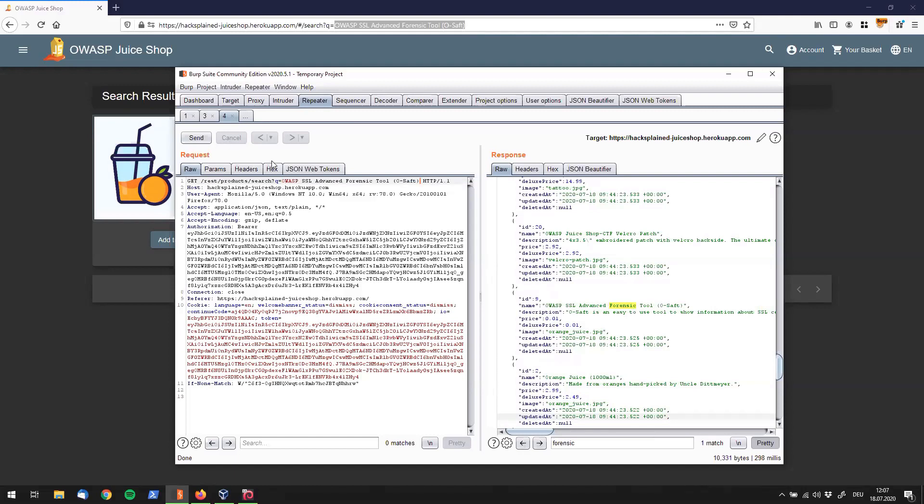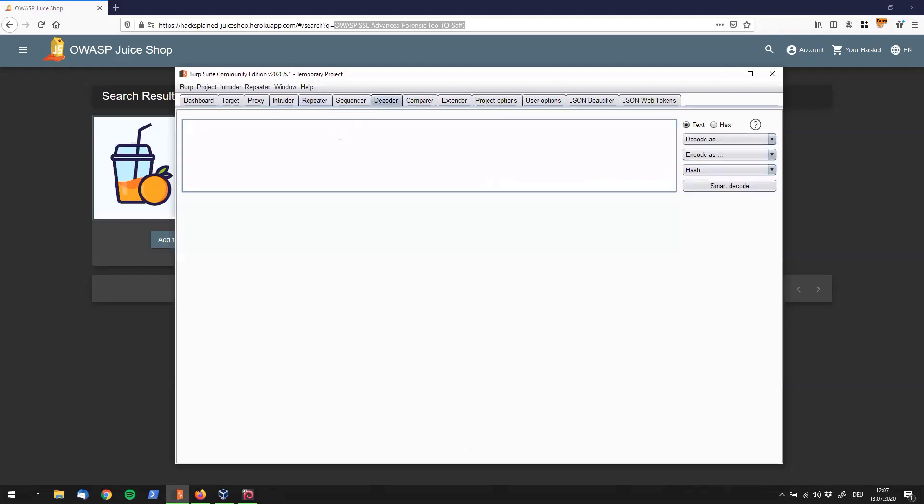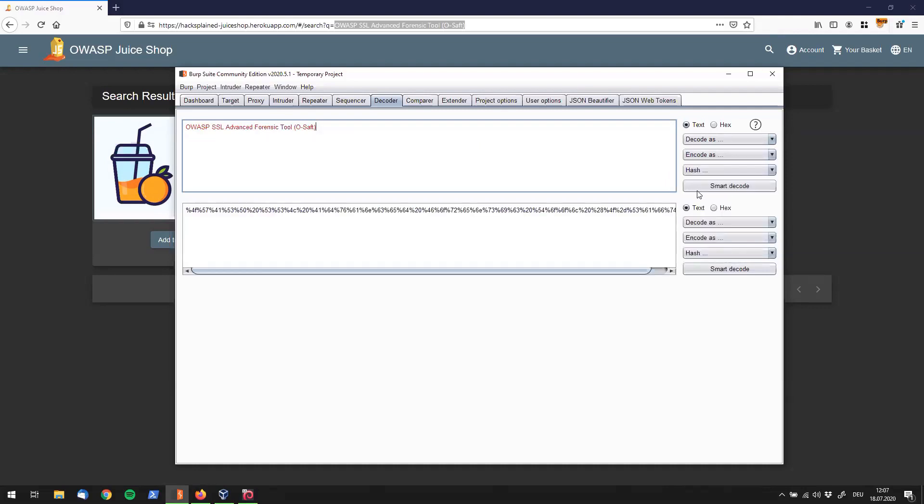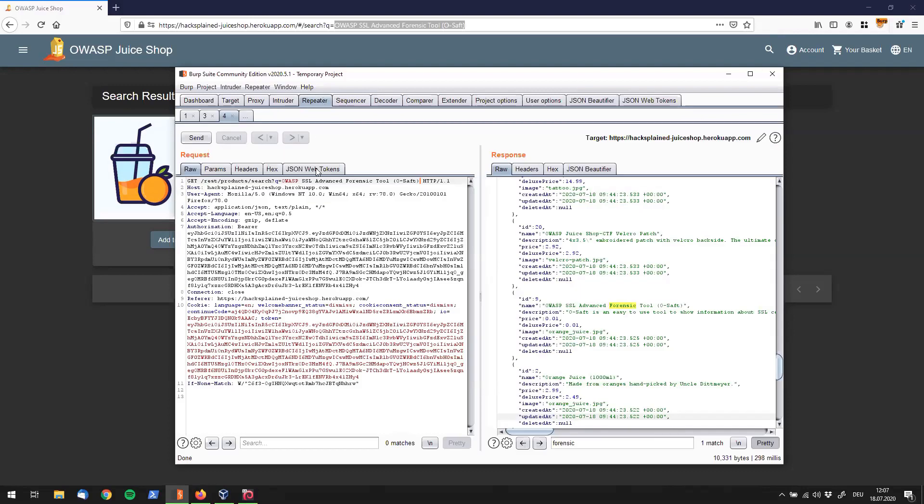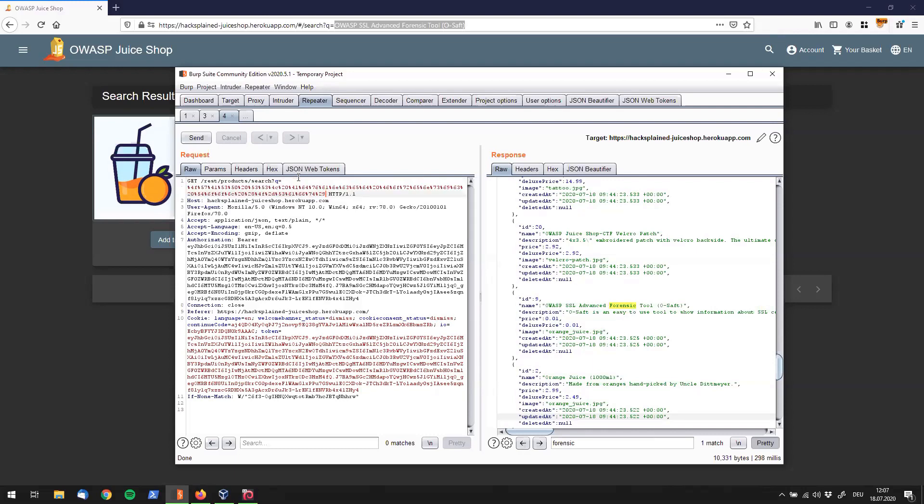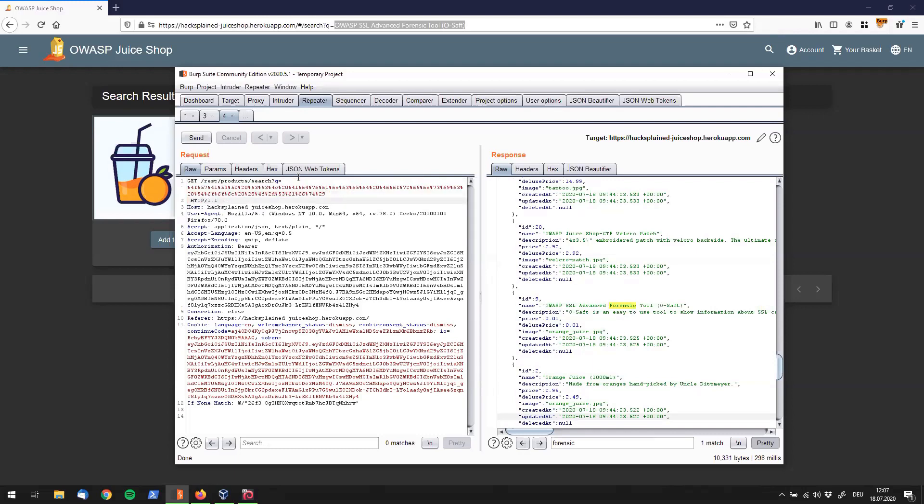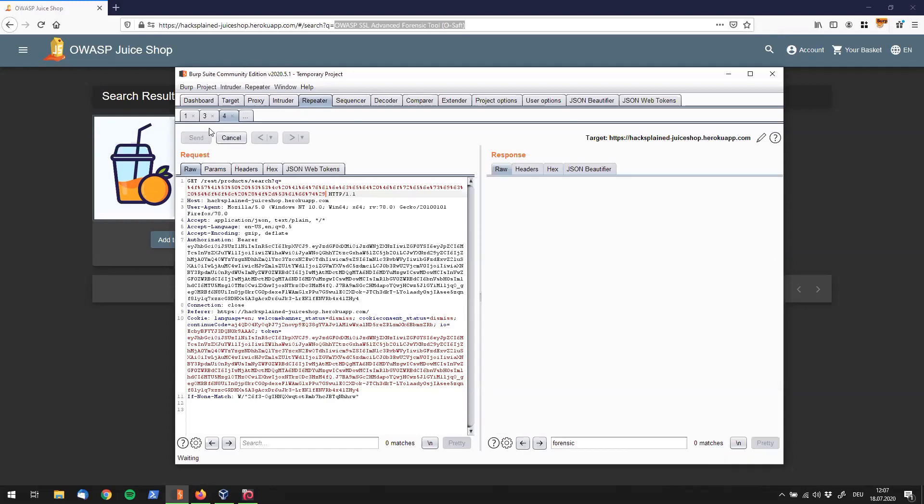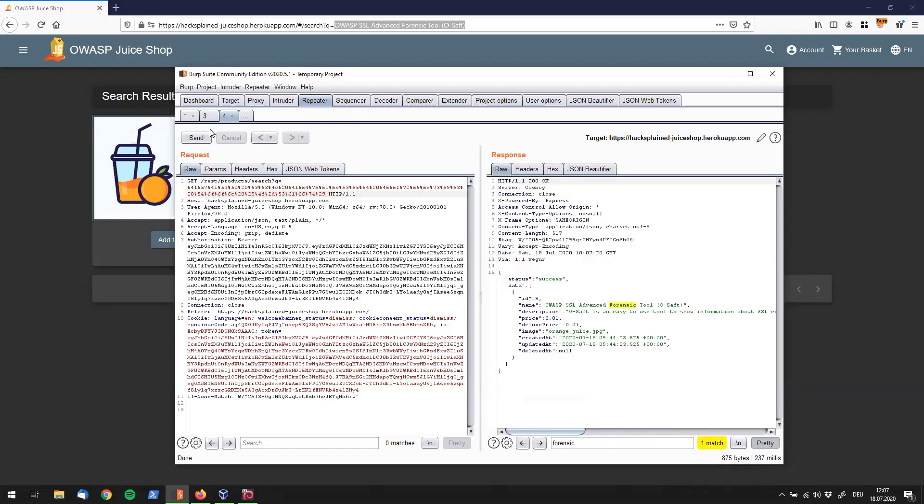I will use that right over here. Go back to burp and fill this in right over here in the queue parameter. So that obviously doesn't work because we do see that there's a couple of spaces in here. So we cannot send that the way it is right now. Quickly send it to decoder and code as URL. I will quickly copy that to repeater and fill it in. And let's see what happens if I send this to the endpoint.